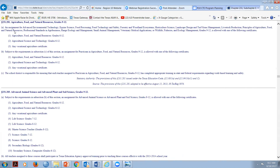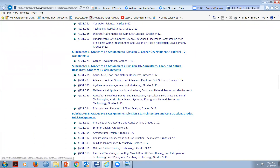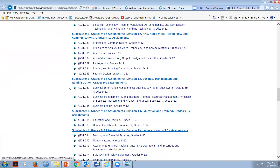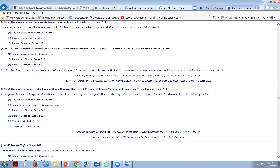That old business secretarial certification allows someone to teach financial math and a plethora of other things. When you get down into the finance section, let me show you - if I wanted to teach BIM1, BIM2, or global business, it says 'any business or office.' So if you had someone with a business secretarial certification, they would legally be able to teach those classes.